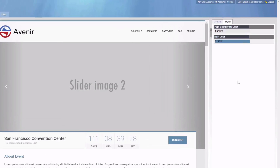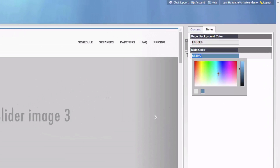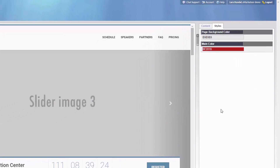Let's start with design. This is how easy you change the color of the template to match your brand.